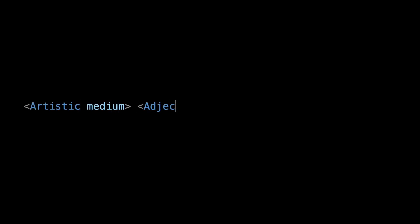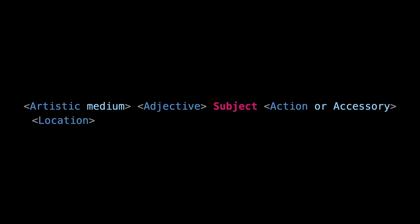Our formula can now be extended to artistic medium, adjective, subject, action or accessory, and location.